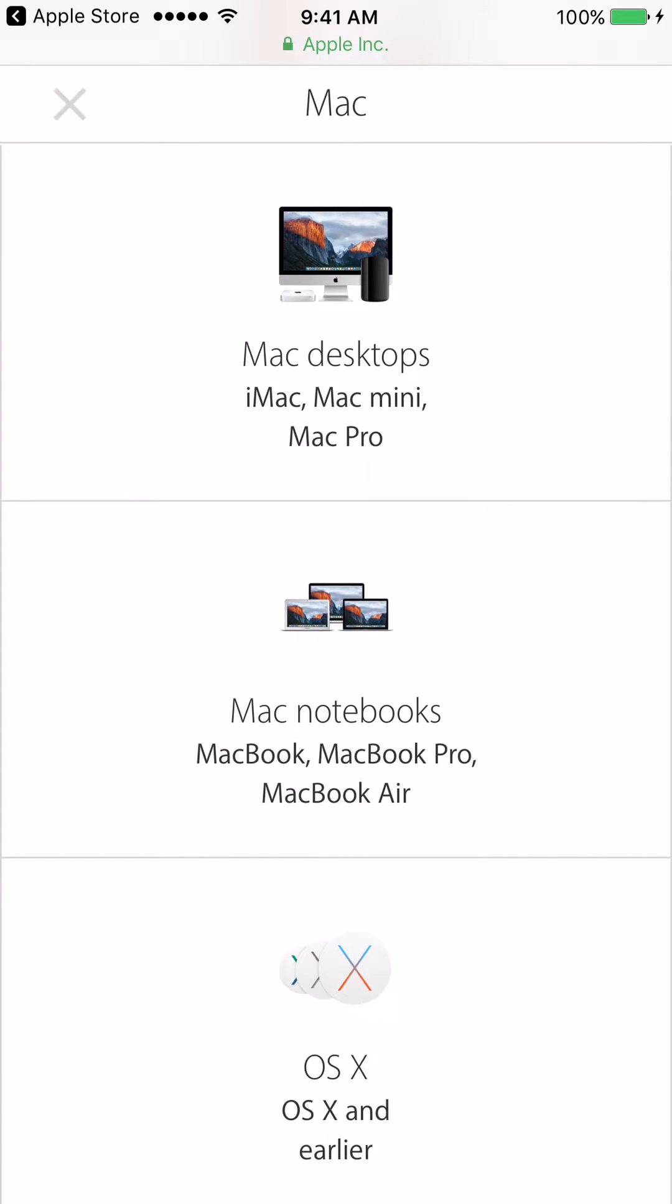All right, so there are lots of Macs, so we have to be slightly more descriptive on what type of Mac that we need help with. We have to choose either desktop or laptop, and so for this example I'm going to choose Mac notebooks.